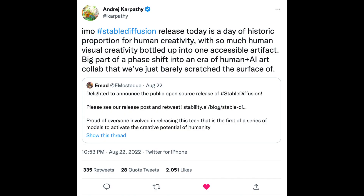His enthusiasm is being supported by some of the mightiest figures in the AI space, such as Andrei Karpathy, former director of AI at Tesla, who said: 'In my opinion, Stable Diffusion released today is a day of historic proportion for human creativity, with so much human visual creativity bottled up in one accessible artifact — a big part of a phase shift into an era of human plus AI art collaboration that we've barely scratched the surface of.'